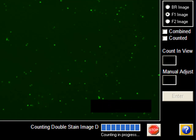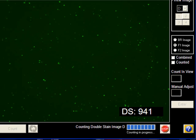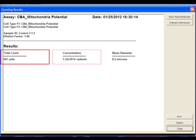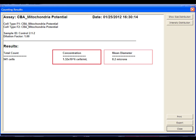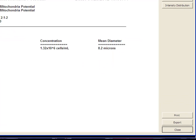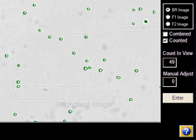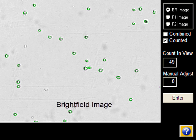When cell imaging and counting is complete, the initial results table displays total cells counted, concentration, and mean diameter. The bright field image can be viewed to verify cell morphology and identify cell clumps.